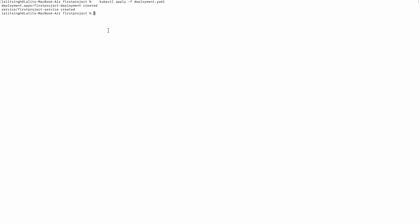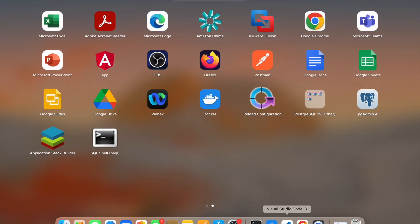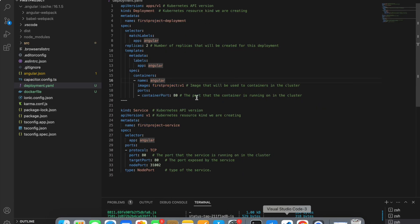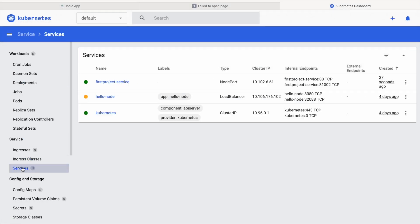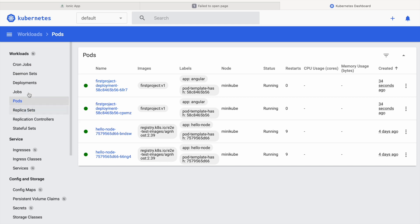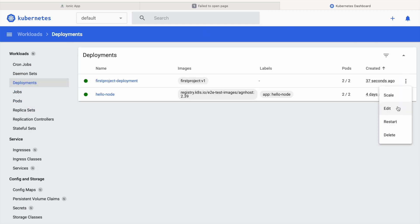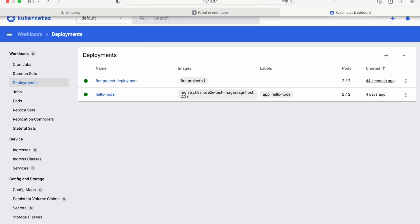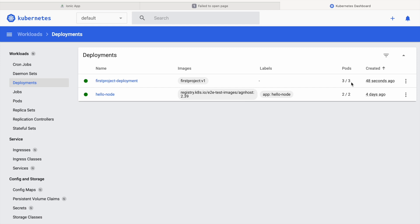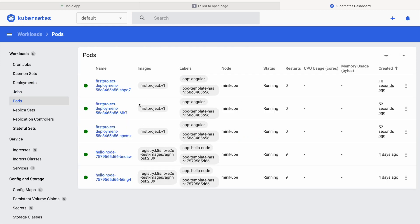The output shows 'first-project-deployment created' and 'first-project-service created'. Verifying in the Kubernetes dashboard: the deployment is successful with two replicas, the service is up, and under Pods we can see two pods running for 'first-project'. I can also scale up — for example, changing replicas to 3 in the YAML and saving it quickly spins up a third pod. This demonstrates Kubernetes scaling: you can increase or decrease pods on demand.